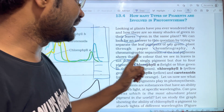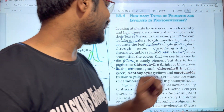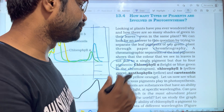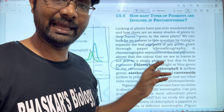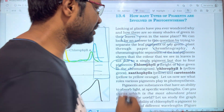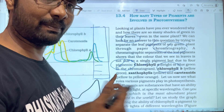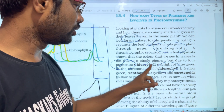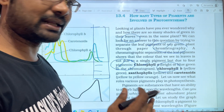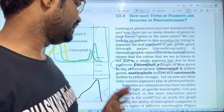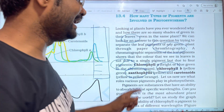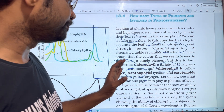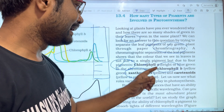The four major types of pigments are: chlorophyll a, which shows a bright or blue-green color on the chromatography paper; chlorophyll b, which shows a yellow-green color; xanthophyll, which shows a yellow color; and carotenoids, which show a yellow-orange color.